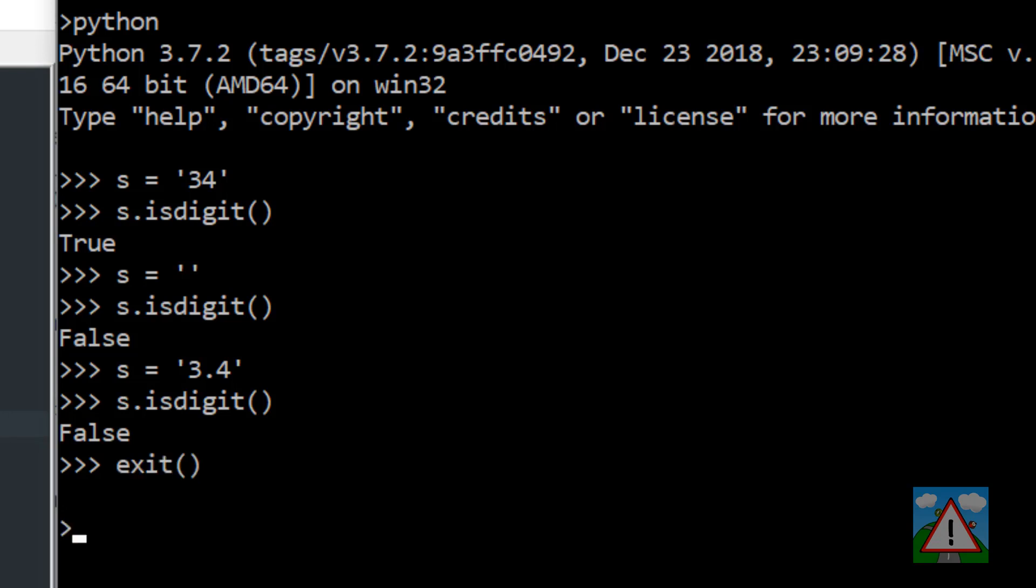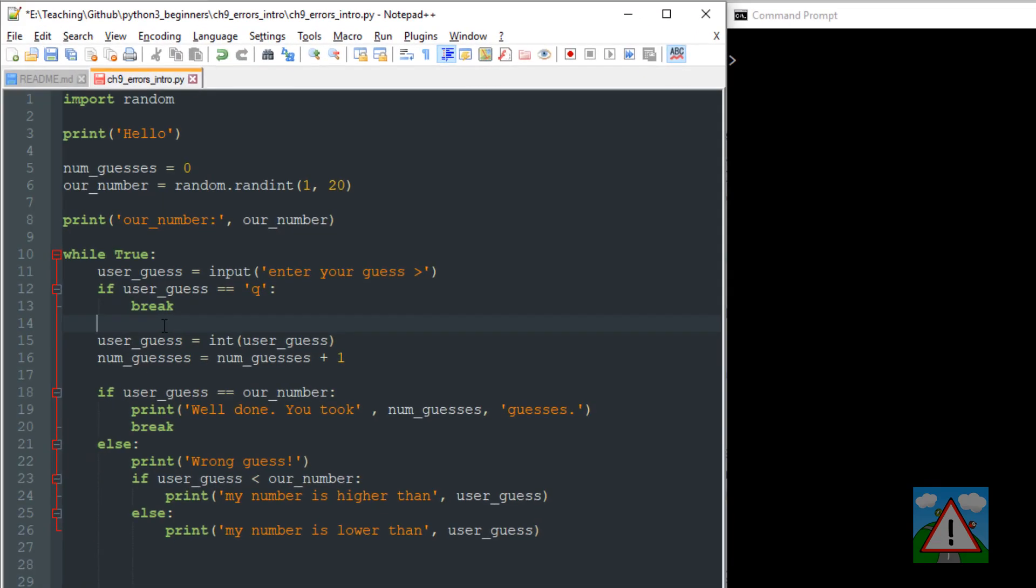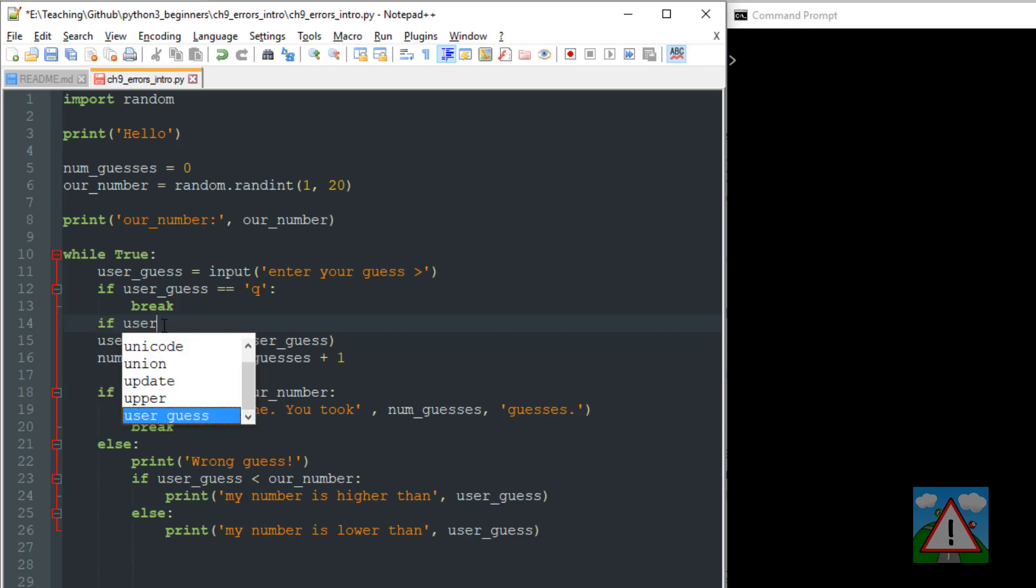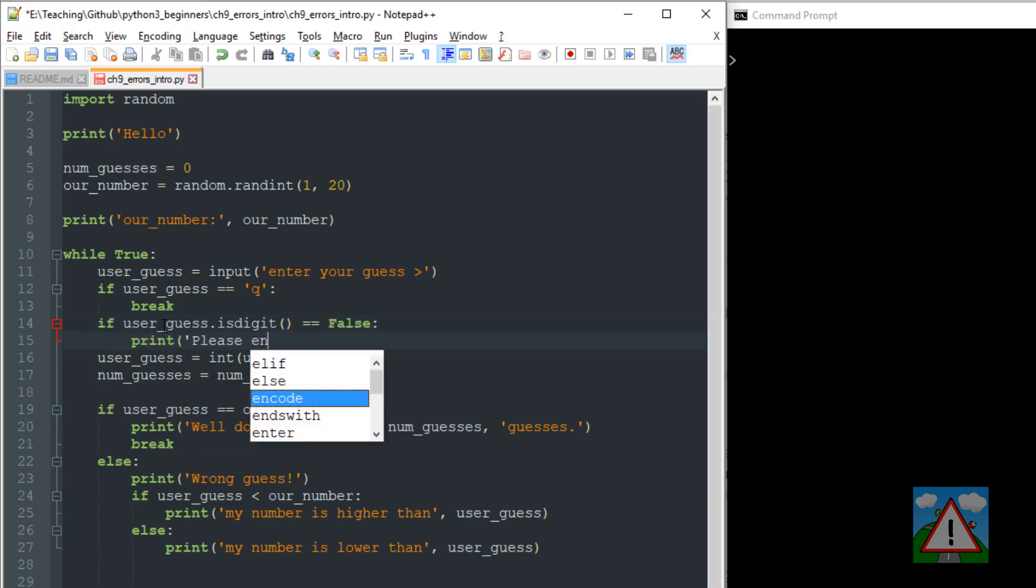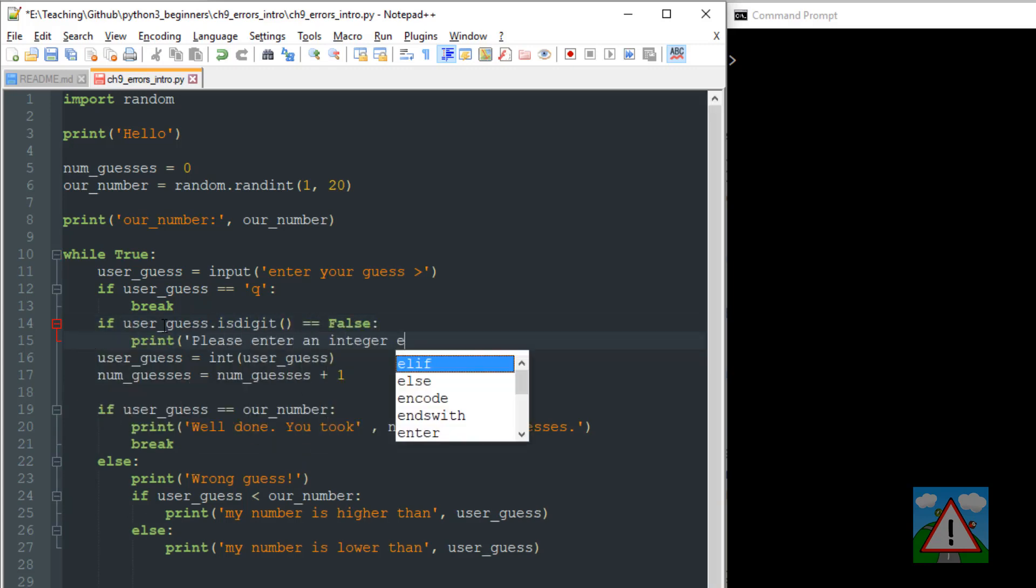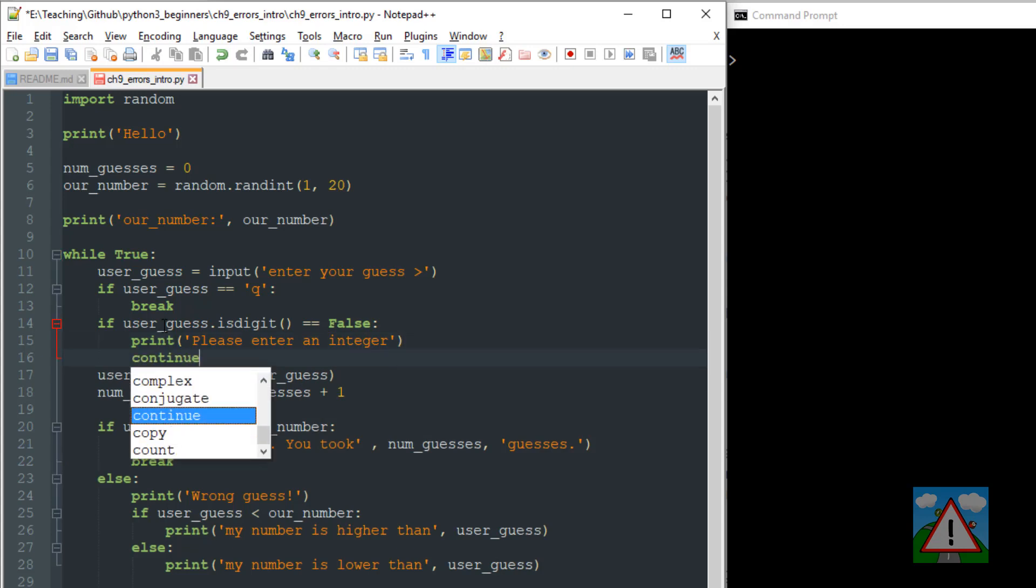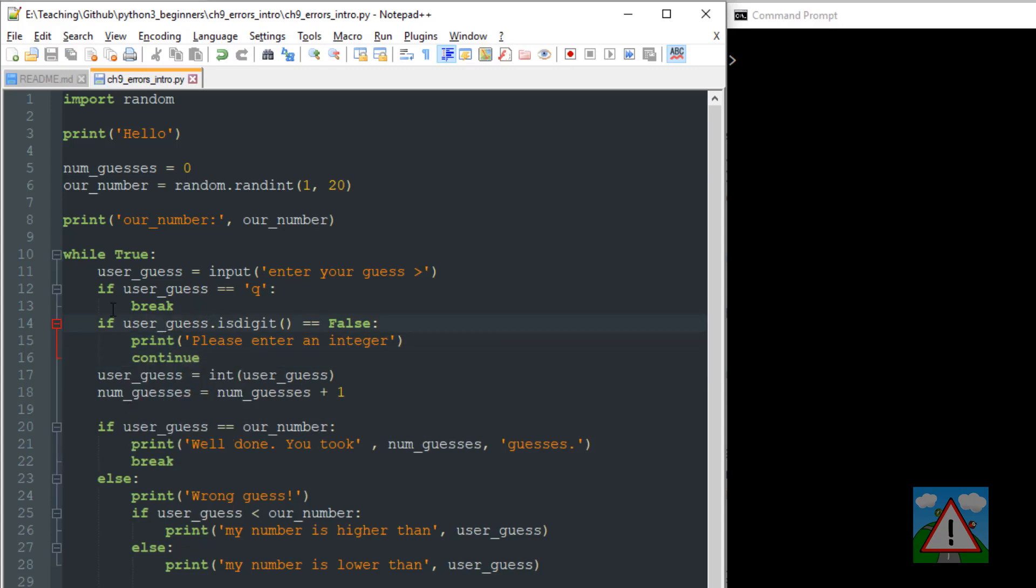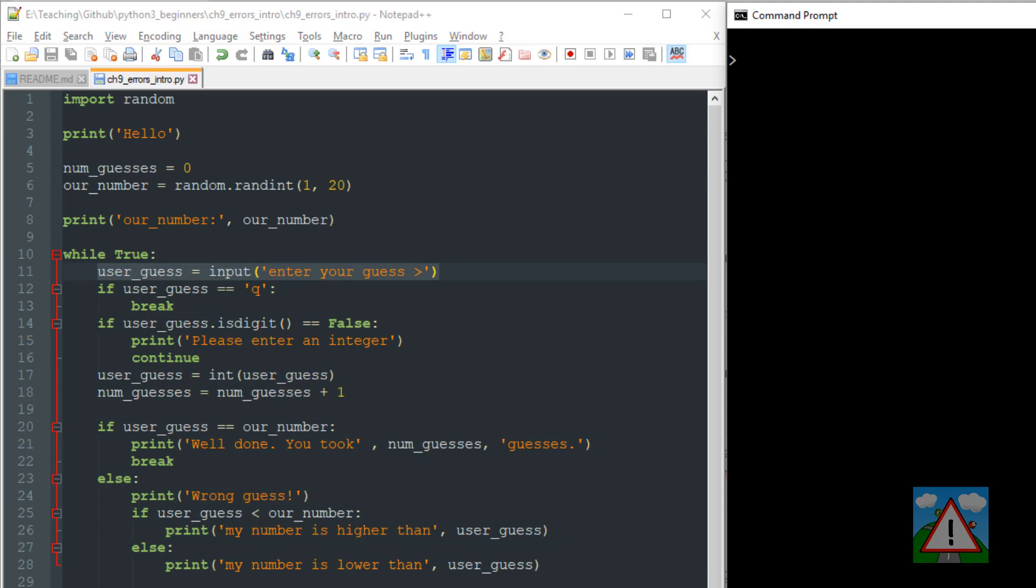Let's adjust our code and put an if in there to deal with whether the user has entered a number or not. So now we've adjusted our program, and now we're saying if isDigit is false, so it's not an integer, we'll ask for an integer and then continue, which means we won't execute any of the remaining code in the while loop - we'll go back and ask for input again.